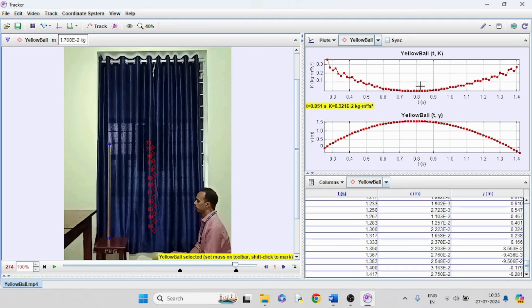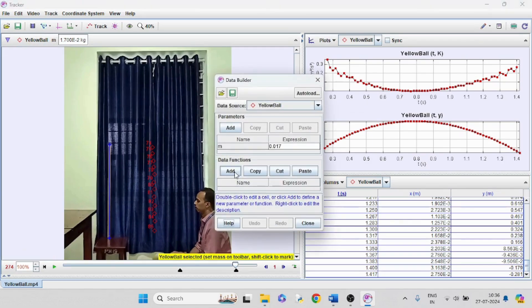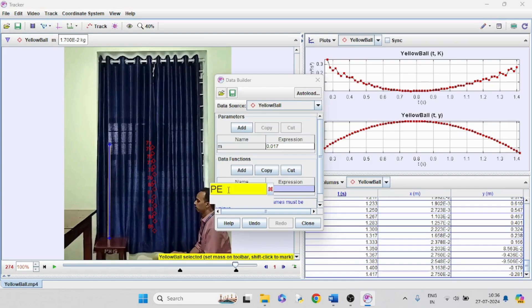We can see the kinetic energy also. The kinetic energy is minimum at the maximum height. Now we can define the potential energy and total energy. From the define option, data function, add data function.